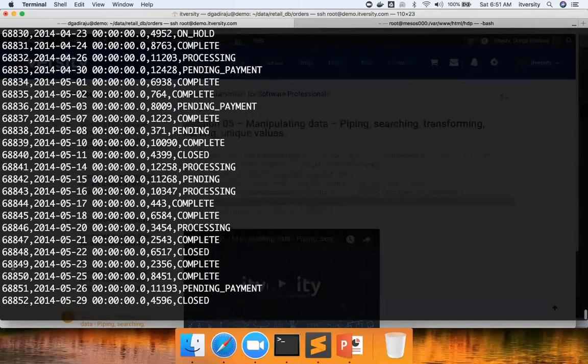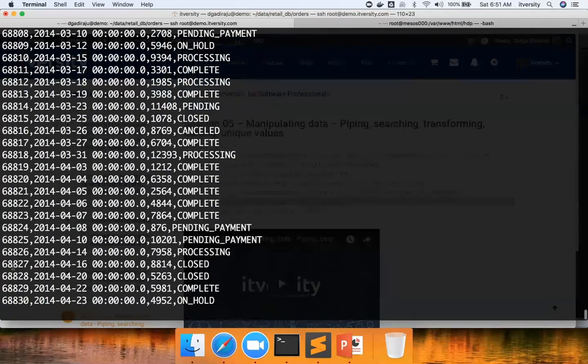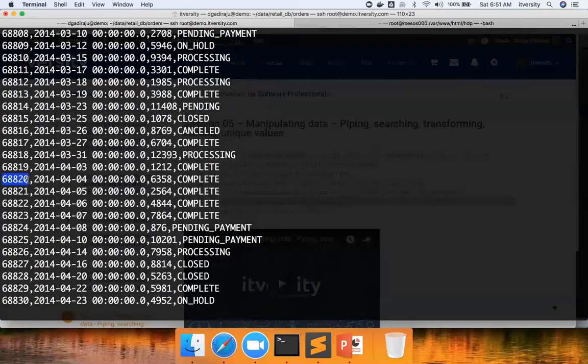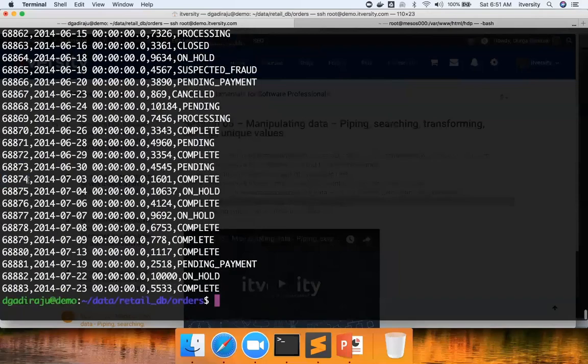So what it has done this time, this has actually sorted the data assuming whatever is coming in the beginning as numeric value, as numbers itself, and then it sorted it. So you can see it has sorted in proper ascending order.